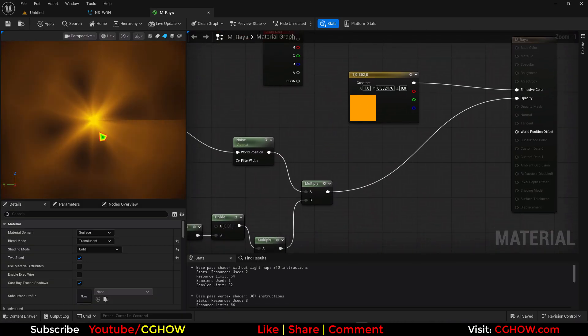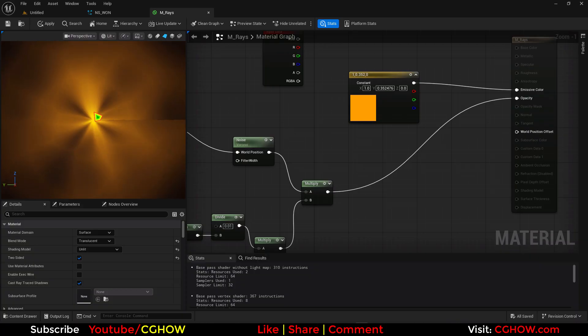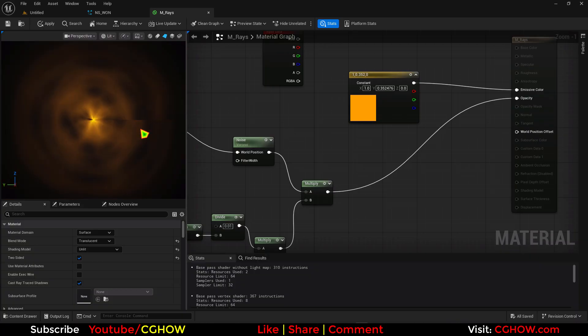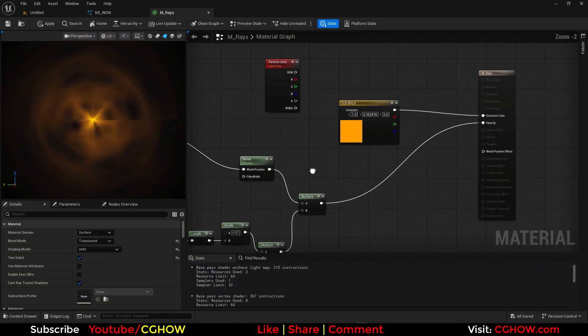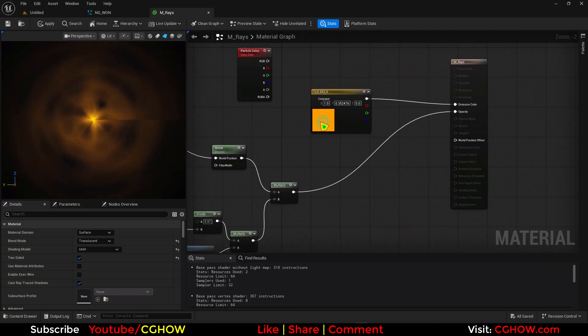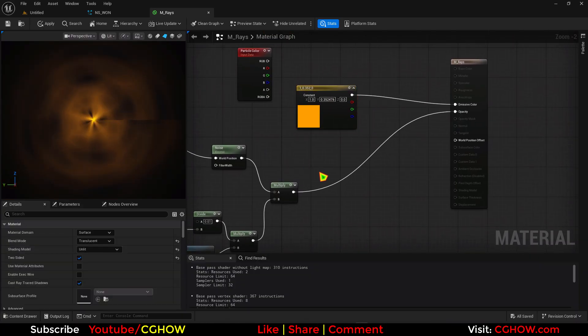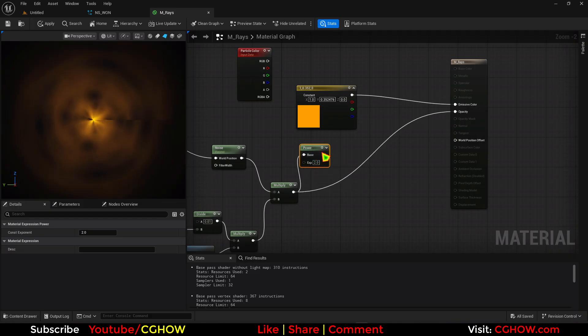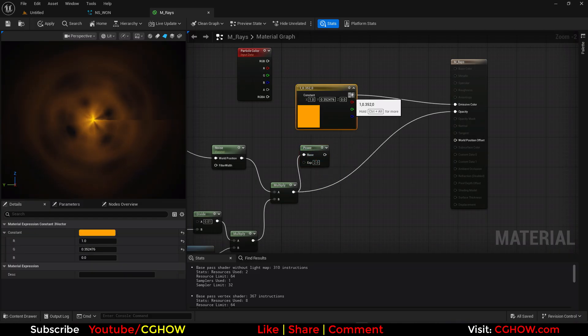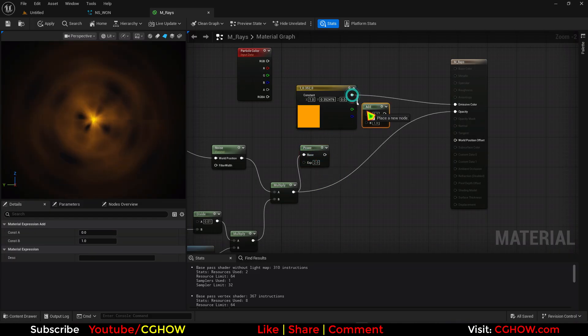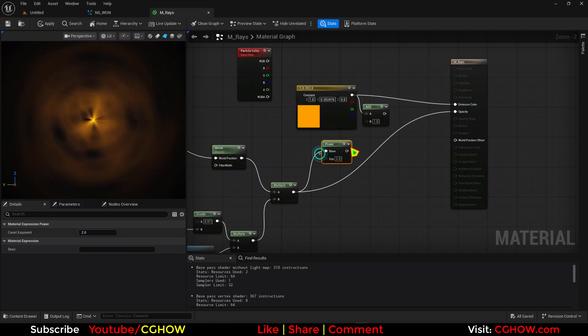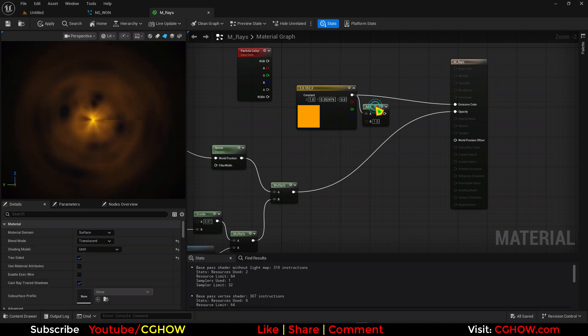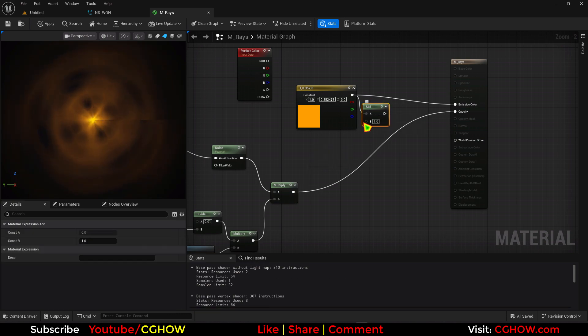So if you want center to be more whitish. What you can do. You can power this. And then add it here. One way is this.